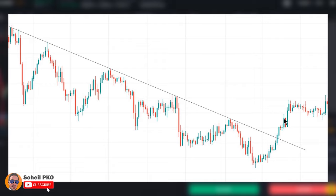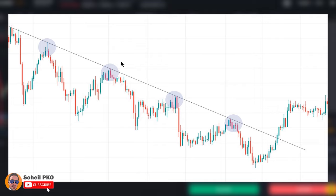When drawing a trend line, the position of lows and highs is also important. For example, if the highs are too close to each other or too far from each other, your trend line is not a valid trend line and it may be broken easily. As a general rule, it's better to have the lows or highs at nearly similar distances from each other.